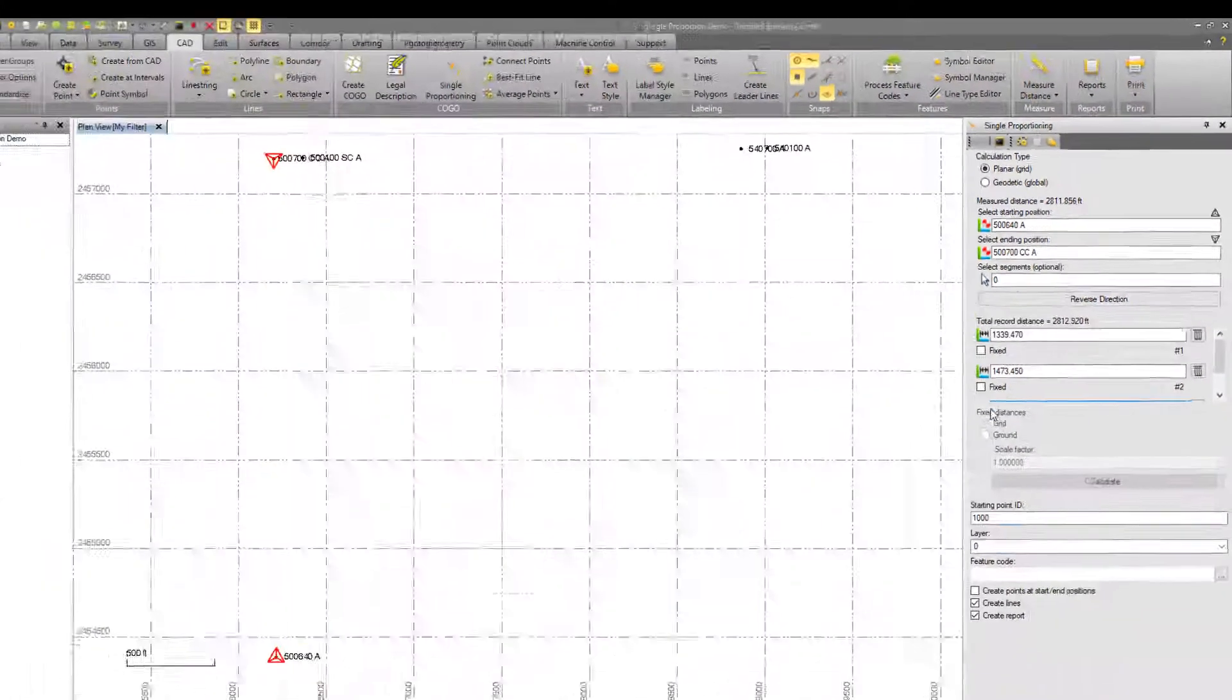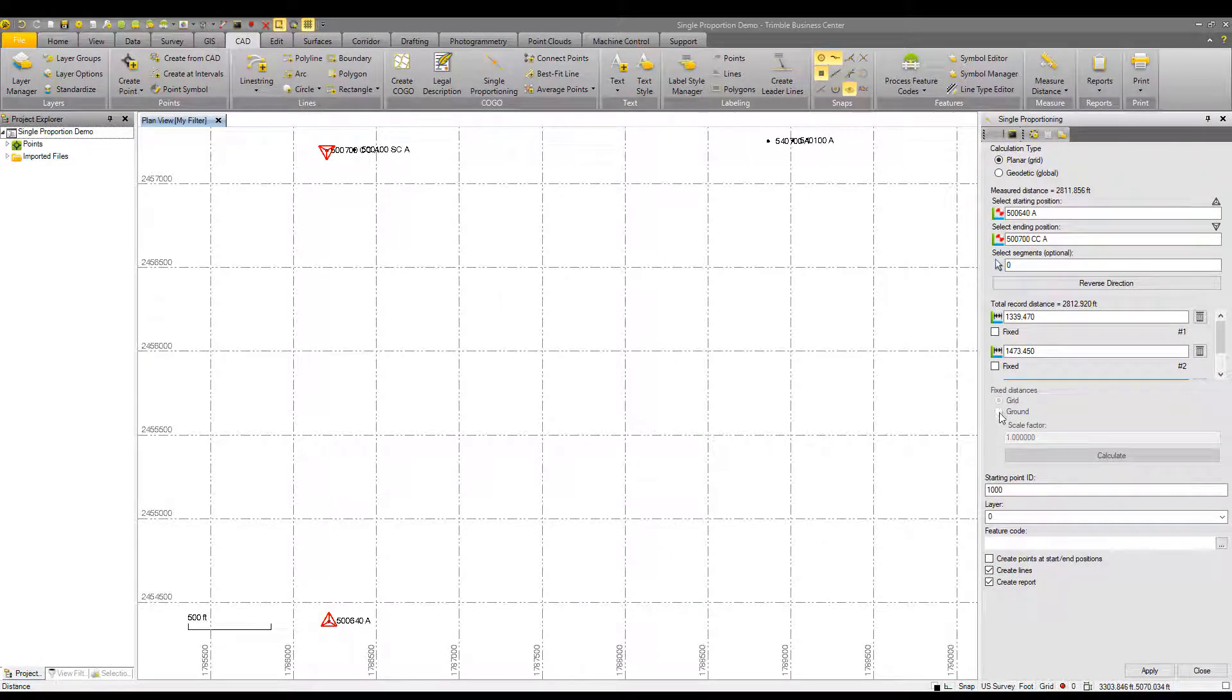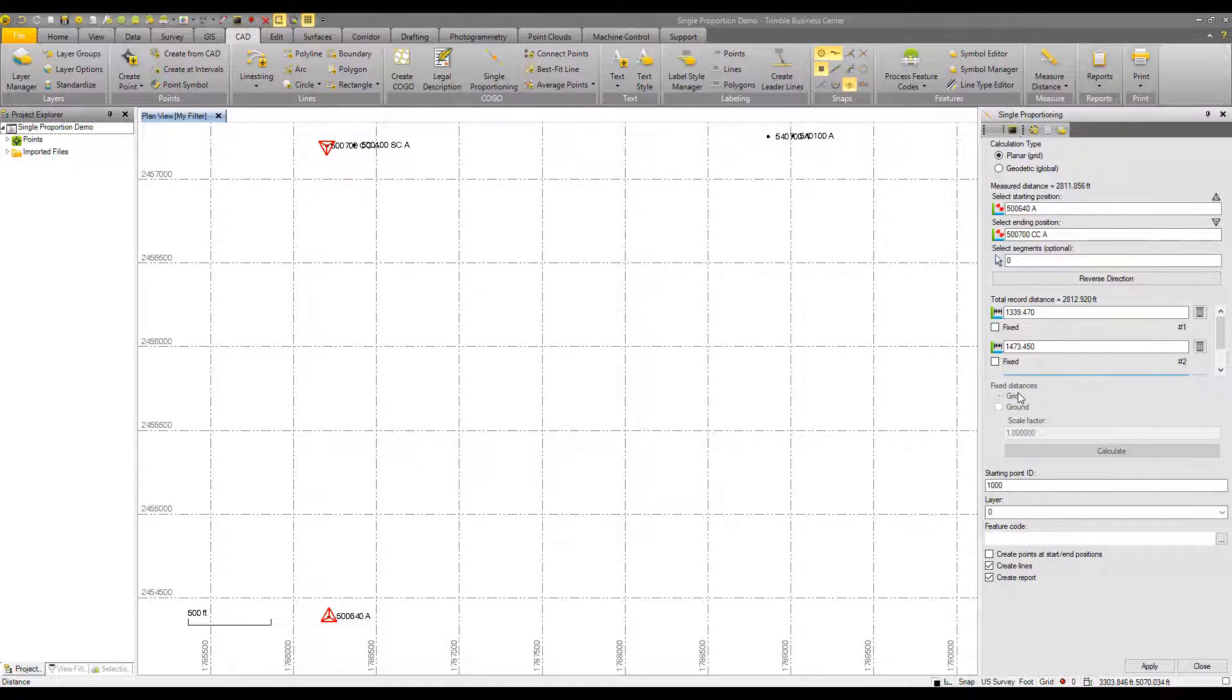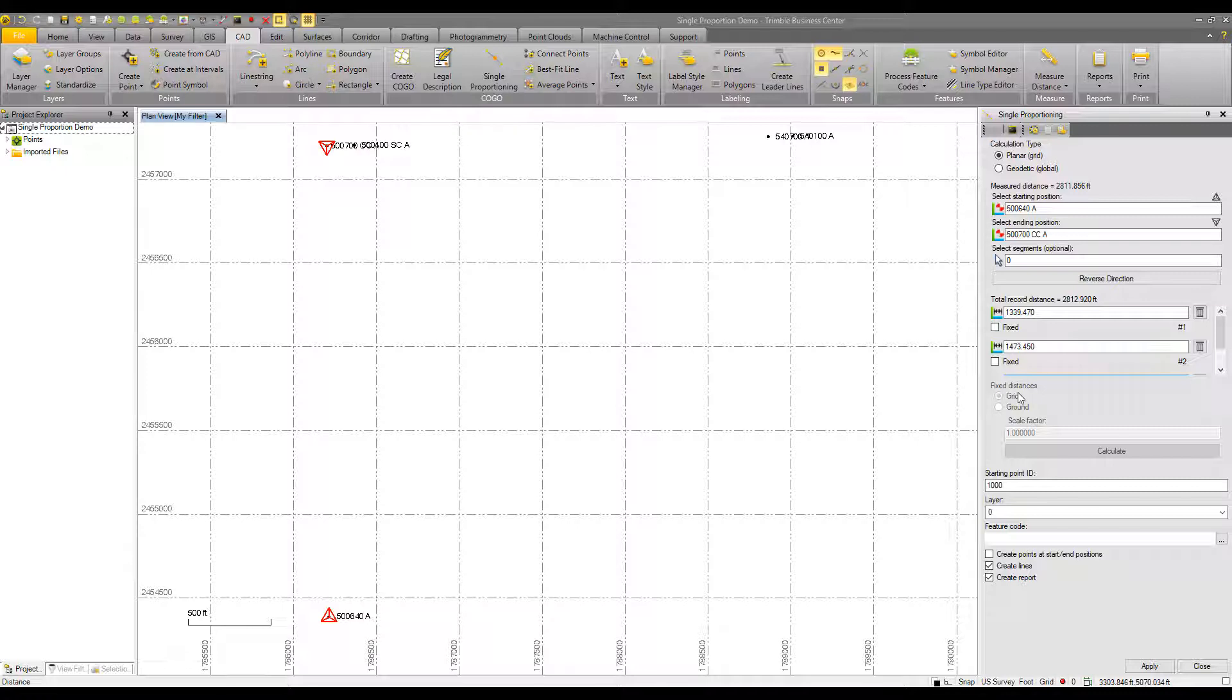And notice how the fixed distances box is still grayed out. What is a fixed distance? That is something that does not change, will not be proportioned over the course of this command. So an example of a fixed distance is if you had a right of way and you said the right of way is 100 feet, that will not change regardless of the proportion.